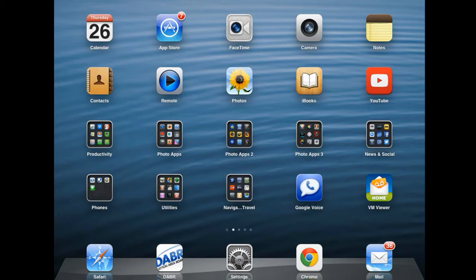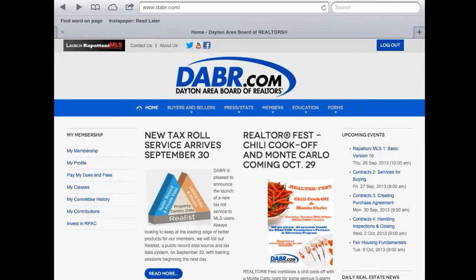To begin, we need to open up Safari. You'll see that I've already typed in DABR.com and I've logged in. Once you're logged in you'll see on the blue bar that stretches from the left to the right of the screen a number of categories, and we want to select the forms category.